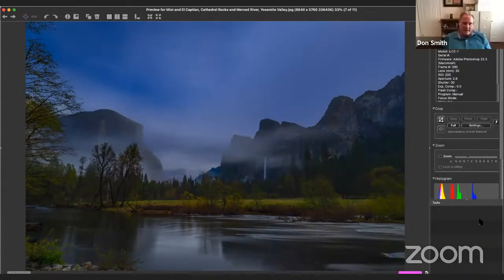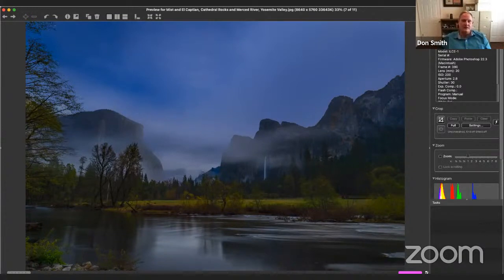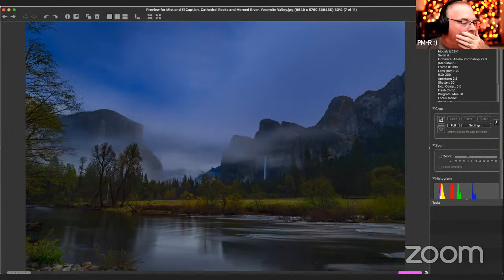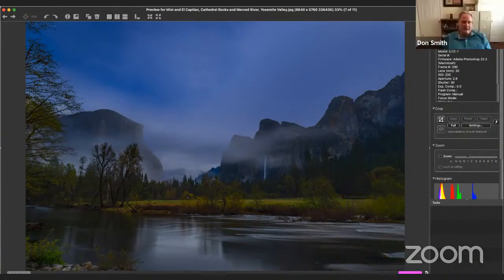The final shot from that evening: Valley View, formerly called Gates of the Valley — one of the first overlooks when entering Yosemite. Shot at about 11:30 at night, with the Merced River again and El Capitan.